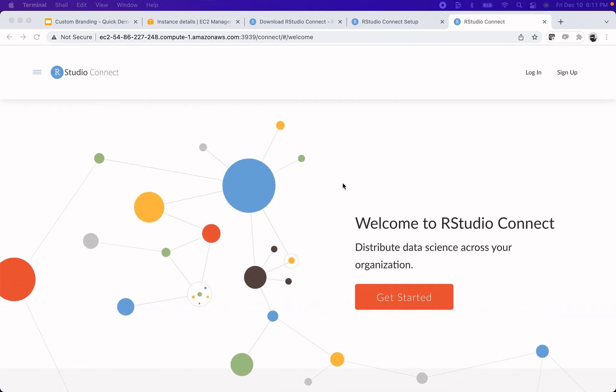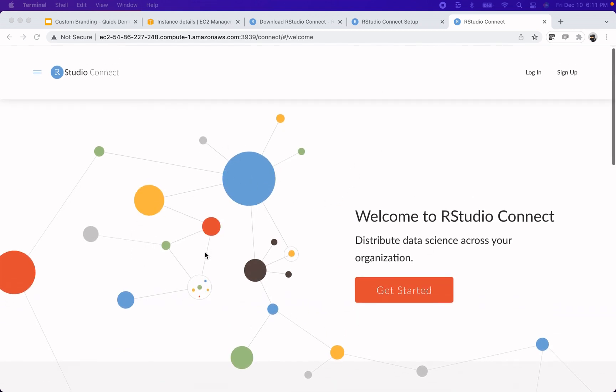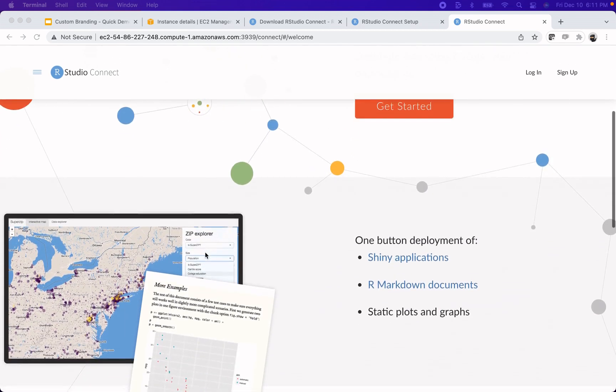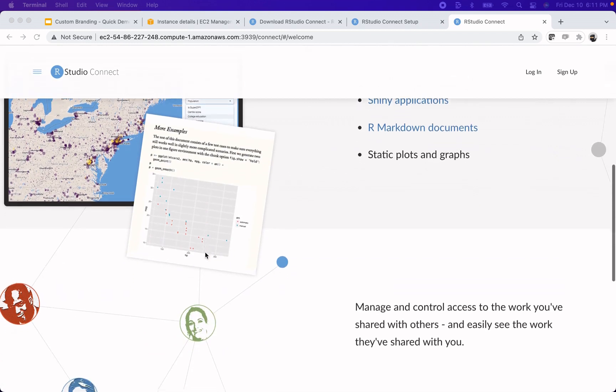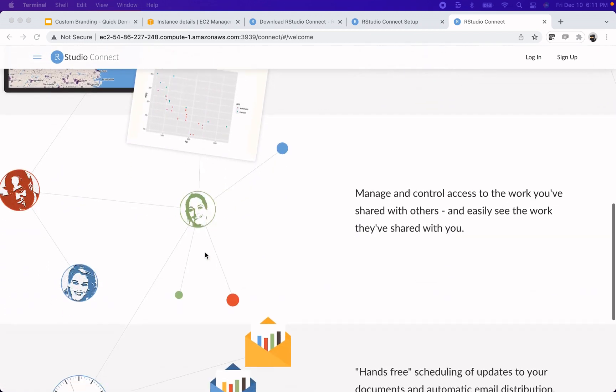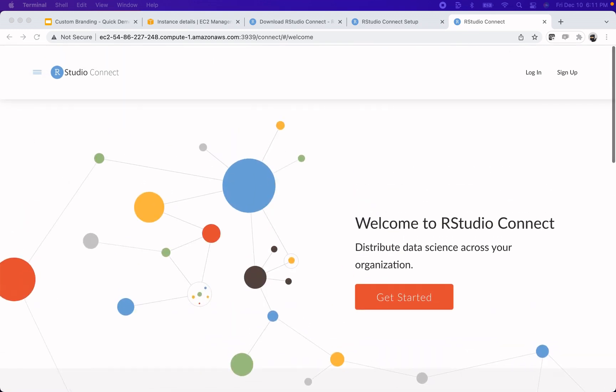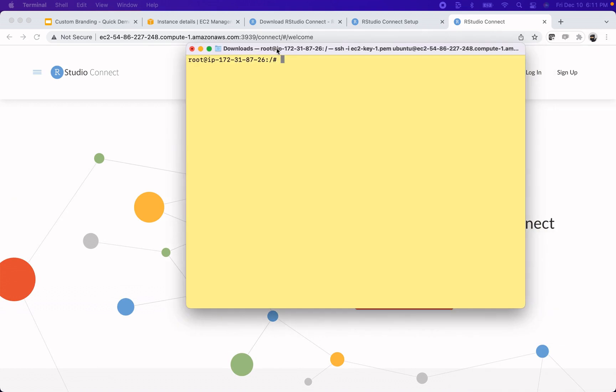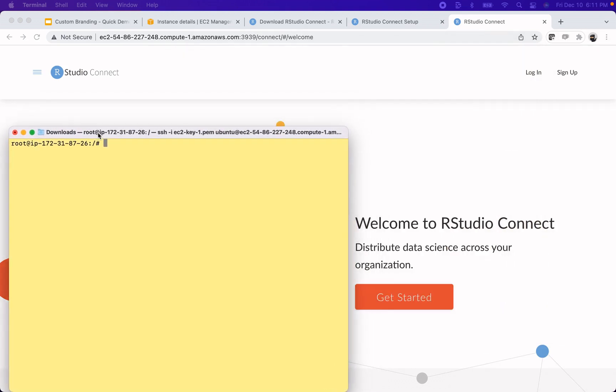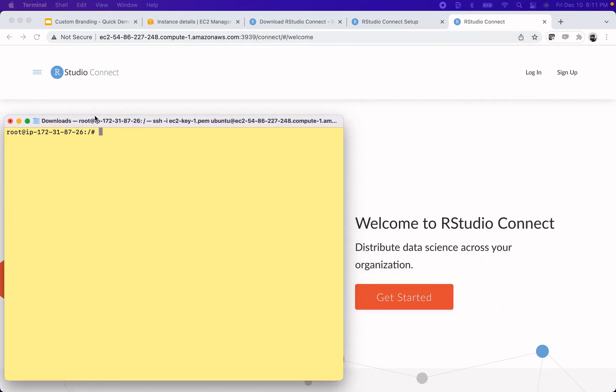So the first thing that I want to customize here is this page that I'm scrolling around on. And so what I'm going to do first is pull up my terminal that I am signed into the server on.